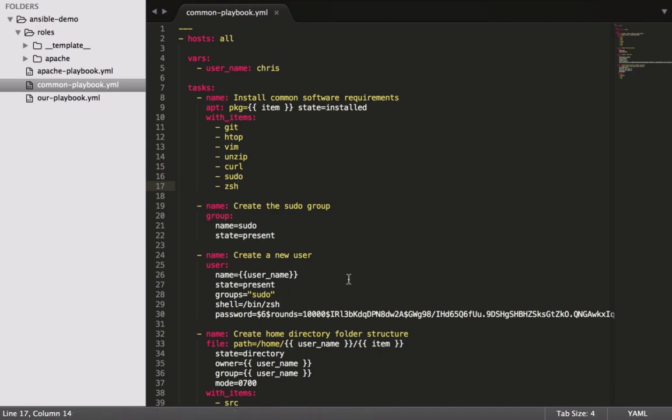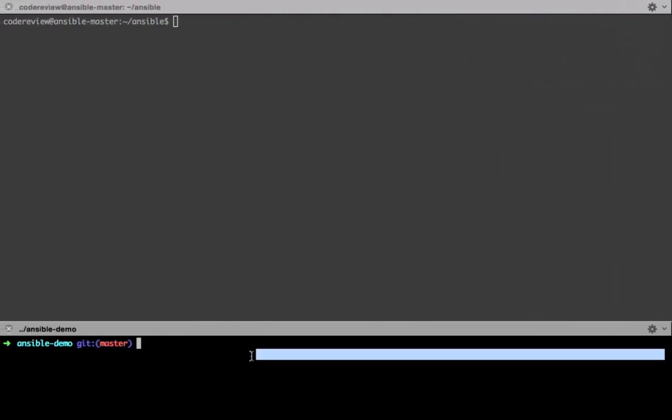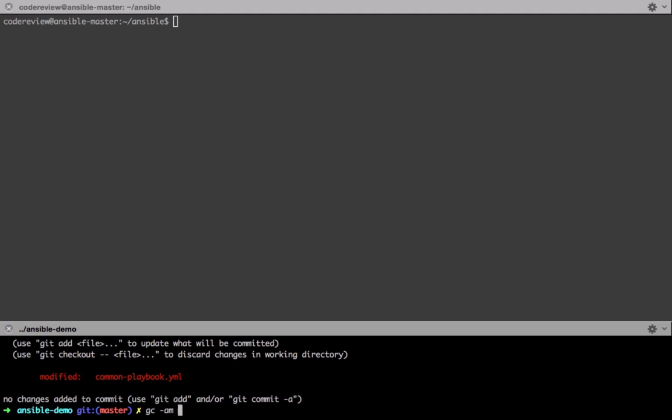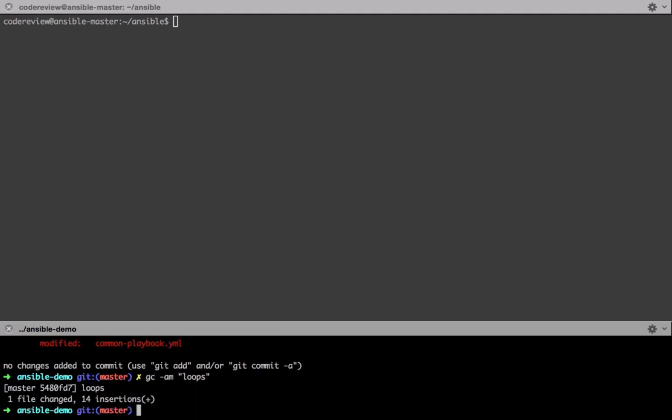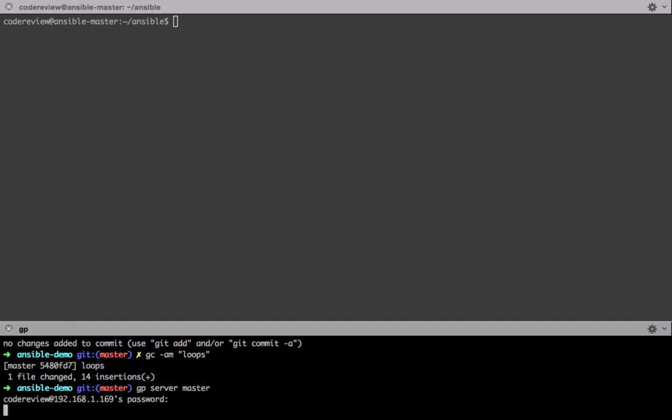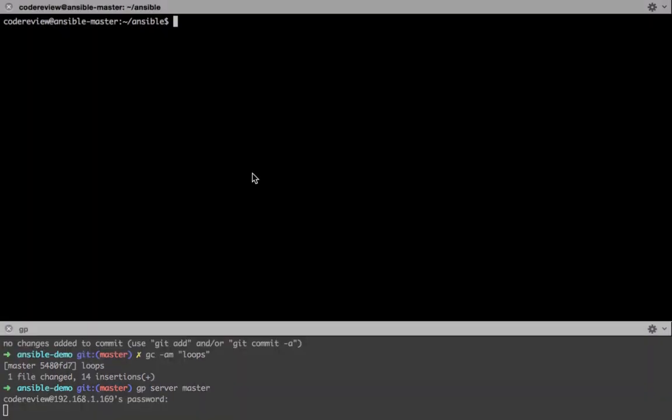Let's make sure we've saved it, and then loops. Then we'll just push this up to the server master. I'm really going to get over that silly password thing ASAP.